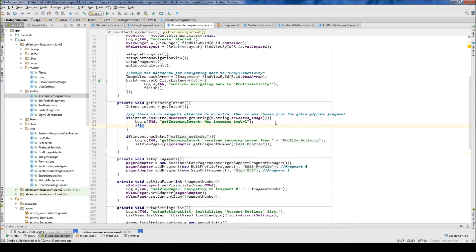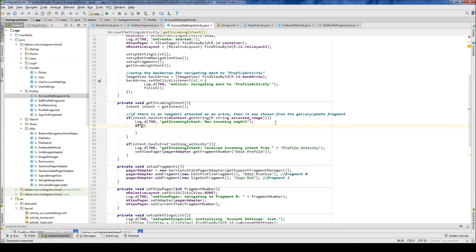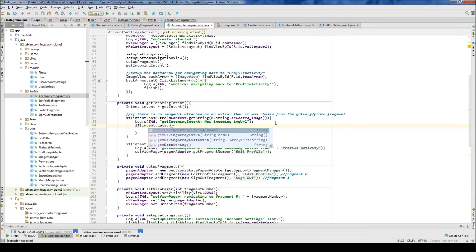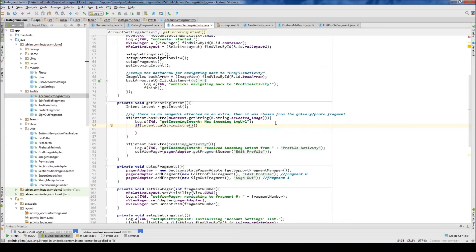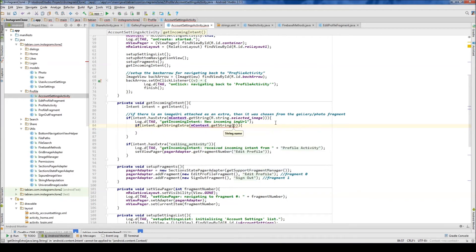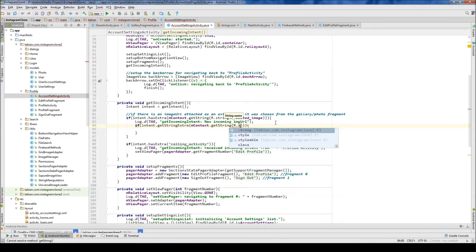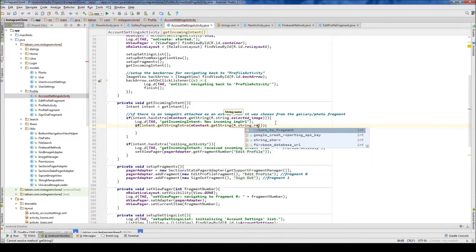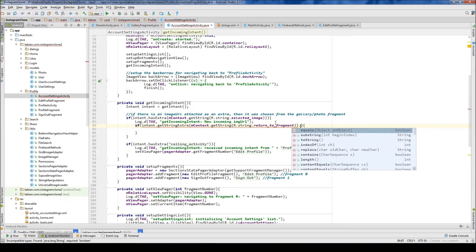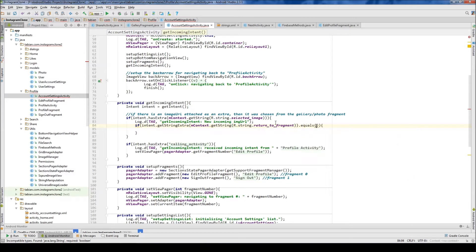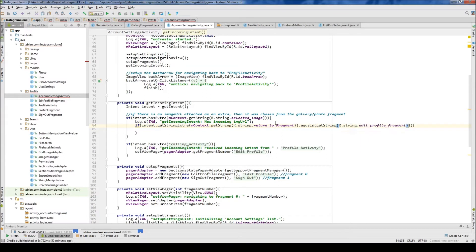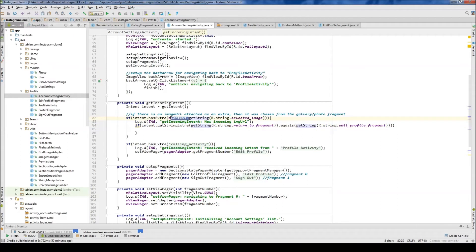And if intent dot get string extra, that's gonna be our other string here. So it was r dot string dot return to fragment which is the one that labels our edit profile fragment. So dot equals get string r dot string dot edit profile fragment. And we actually don't need this context, don't need that context there either.